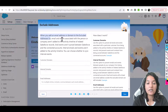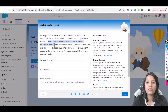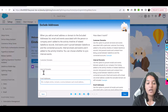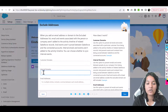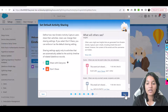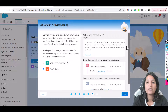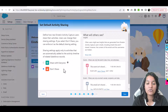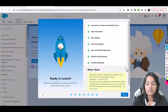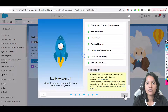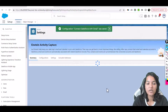For Exclude Address: when you add an email address or domain to the excluded address list, emails and events associated with that person or company are not added to the activity timeline in Salesforce. Add any internal domains or customer domains you don't want to sync here. Hit Next. For Set Default Activity Sharing, we don't want to share activities with anybody, so choose Don't Share. Hit Next, then Finish. It takes a while to complete, but Einstein Activity Capture is now set up.